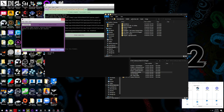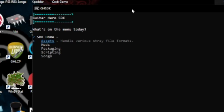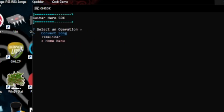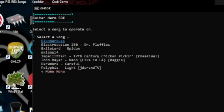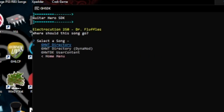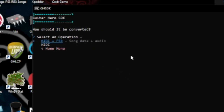We're done with Moonscraper. Take this notes.mid and put it in our newly converted folder. Remove the old Clone Hero folder and close Onyx — we won't need it anymore. With the SDK open, scroll into 'songs' then 'convert song.' We're sitting in the assets/songs folder, so Dr. Fluffles should appear. Hit Enter and I like to install it in the user content folder to keep things clean in my World Tour install directory.